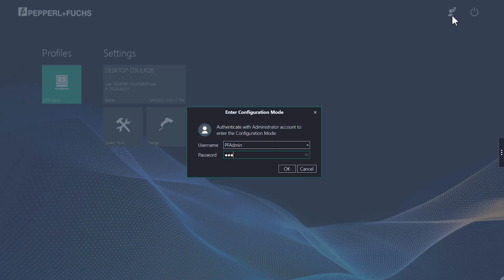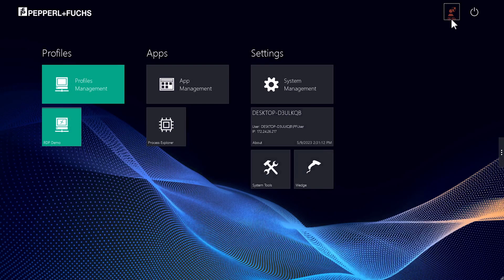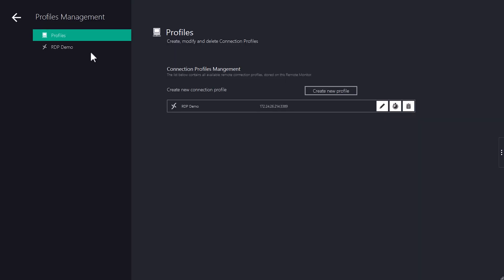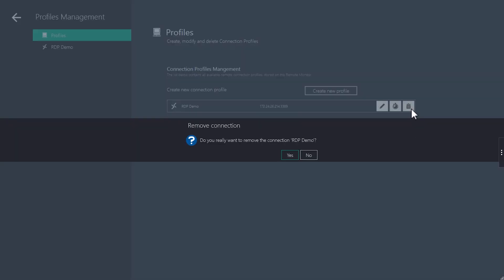You will then be taken to the configuration view. Click on profiles management. Here you can see the profiles that have already been created. We will delete this connection and create it again.